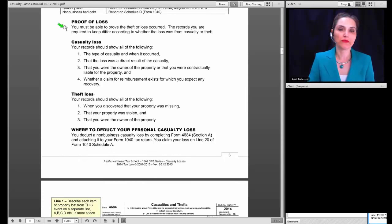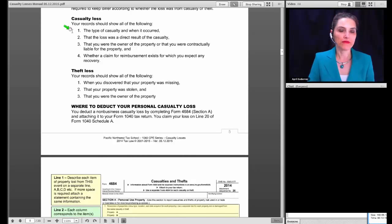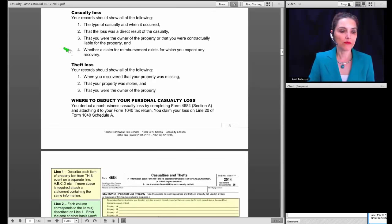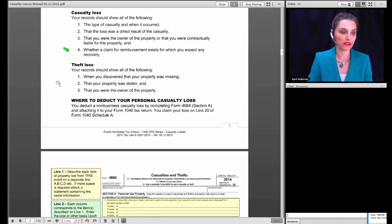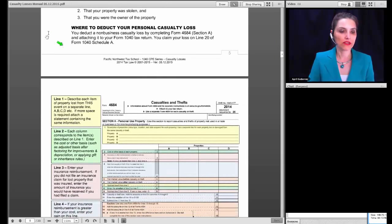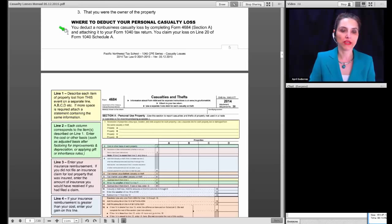You must be able to prove the theft or loss occurred, and the records you keep differ depending on whether the loss was from a casualty or theft. For casualty losses, records should show the type of casualty and when it occurred, that the loss was a direct result of the casualty, that you owned or were contractually liable for the property, and whether a claim for reimbursement exists. For theft losses, records should show when you discovered the property was missing, that it was stolen, and that you were the owner. You deduct a non-business casualty loss by completing Form 4684 Section A and claiming the loss on line 20 of Schedule A.